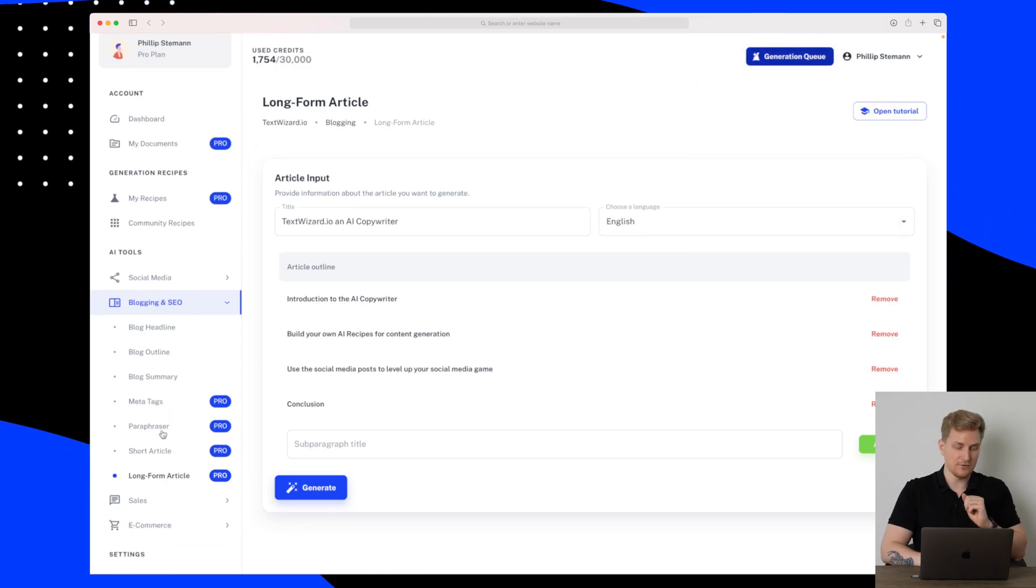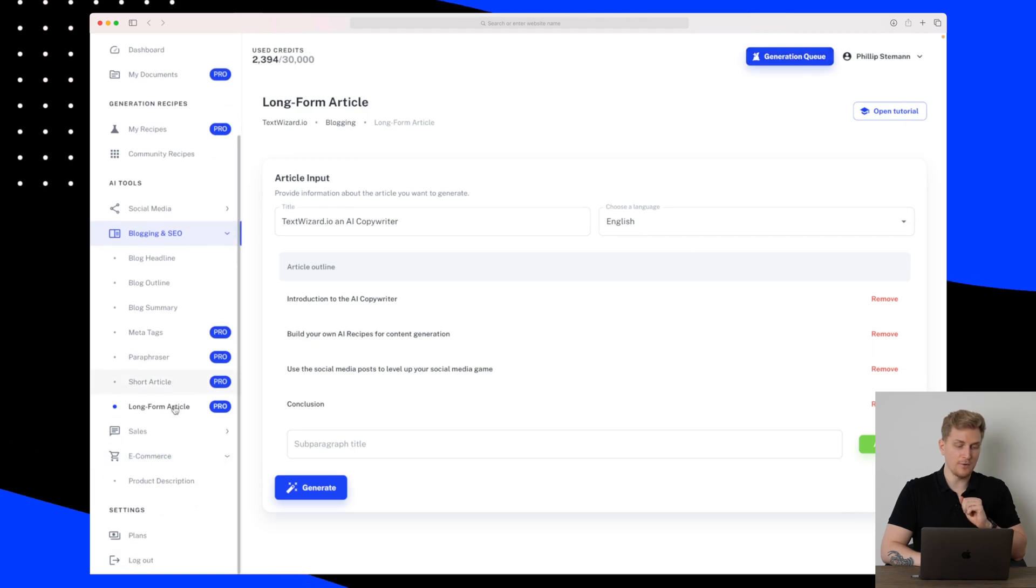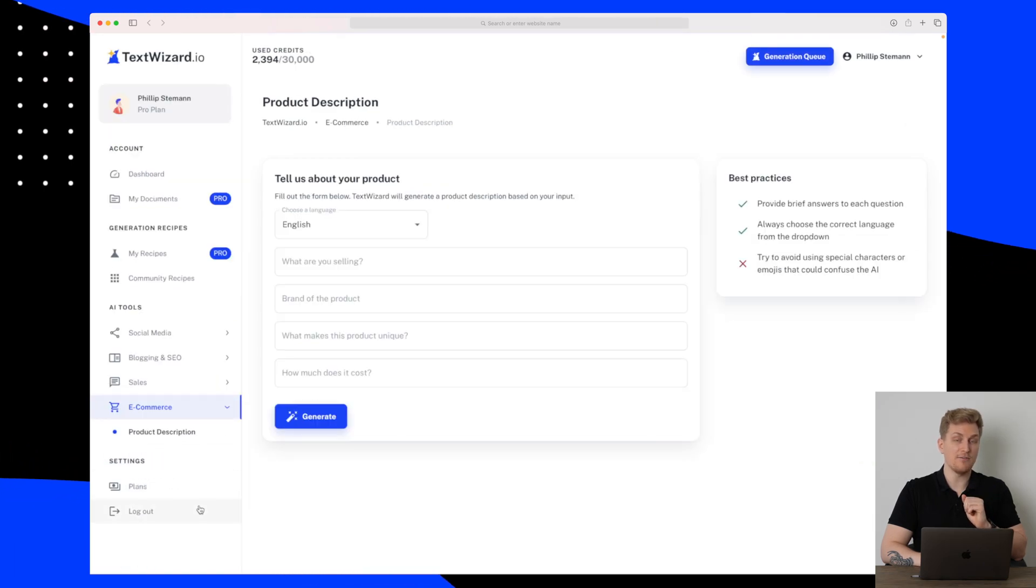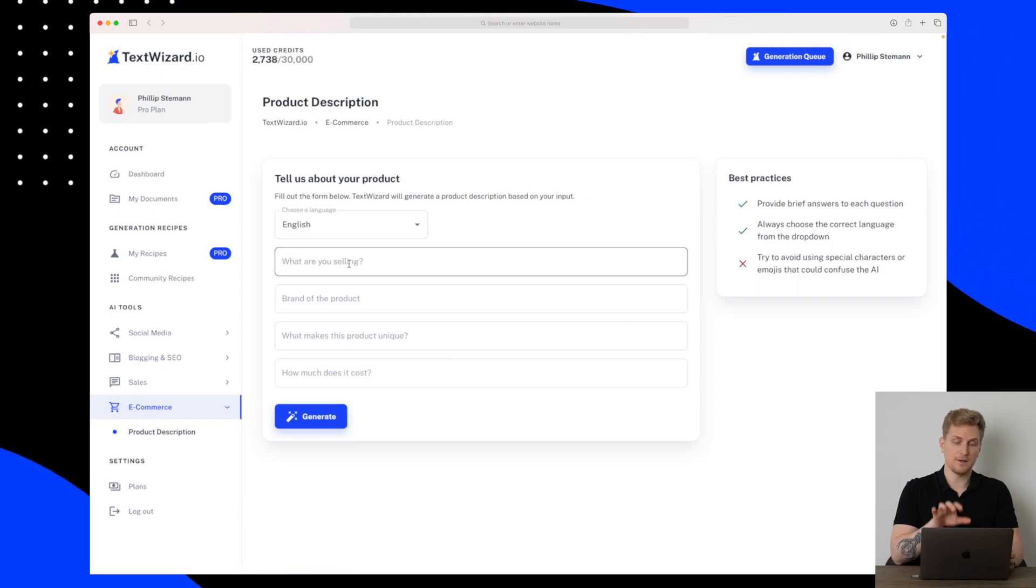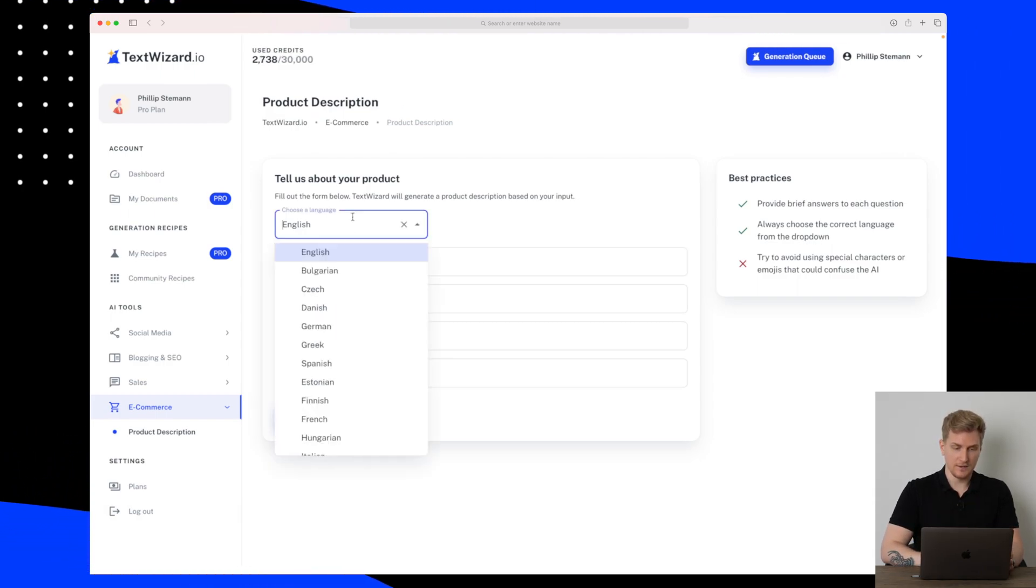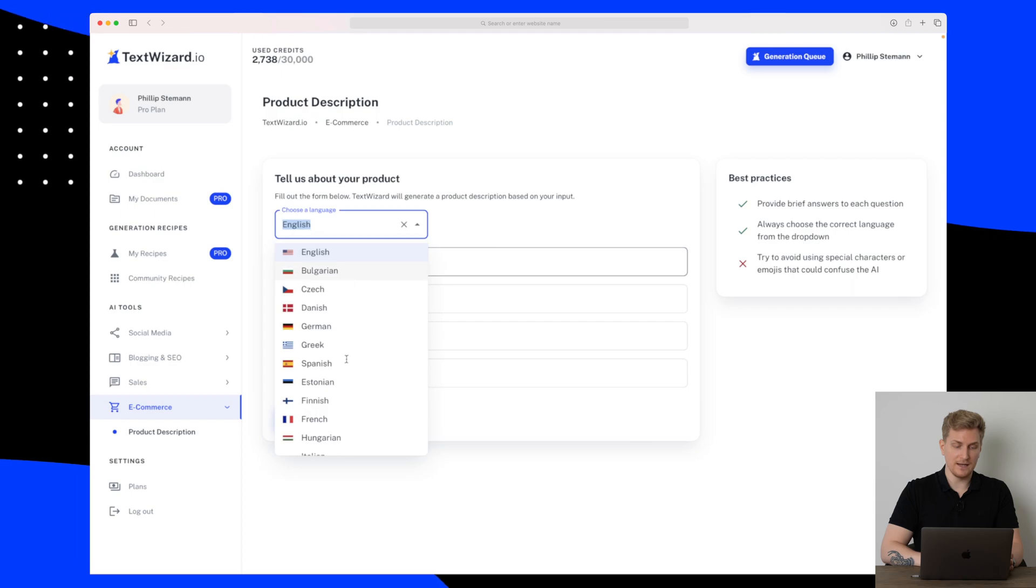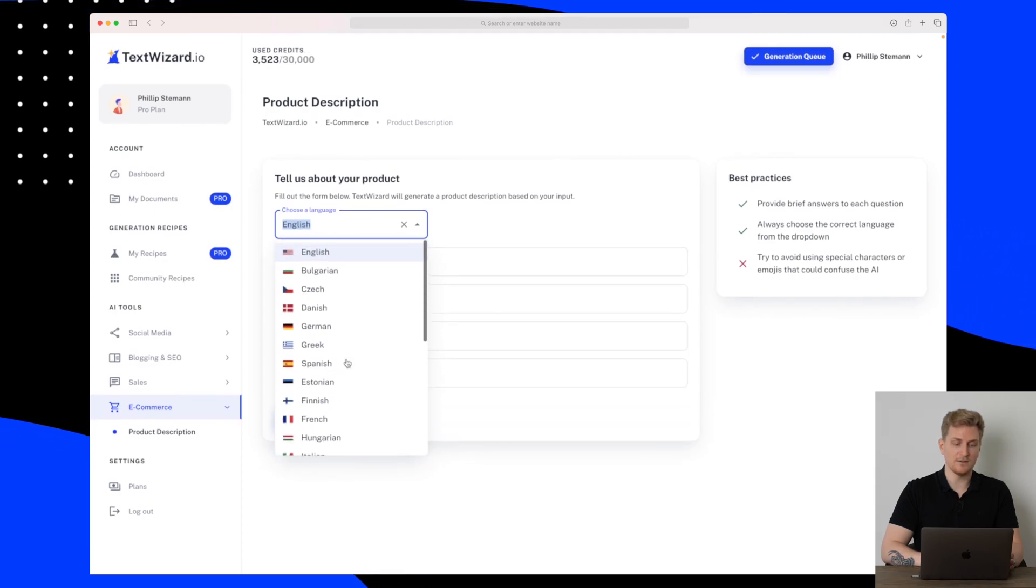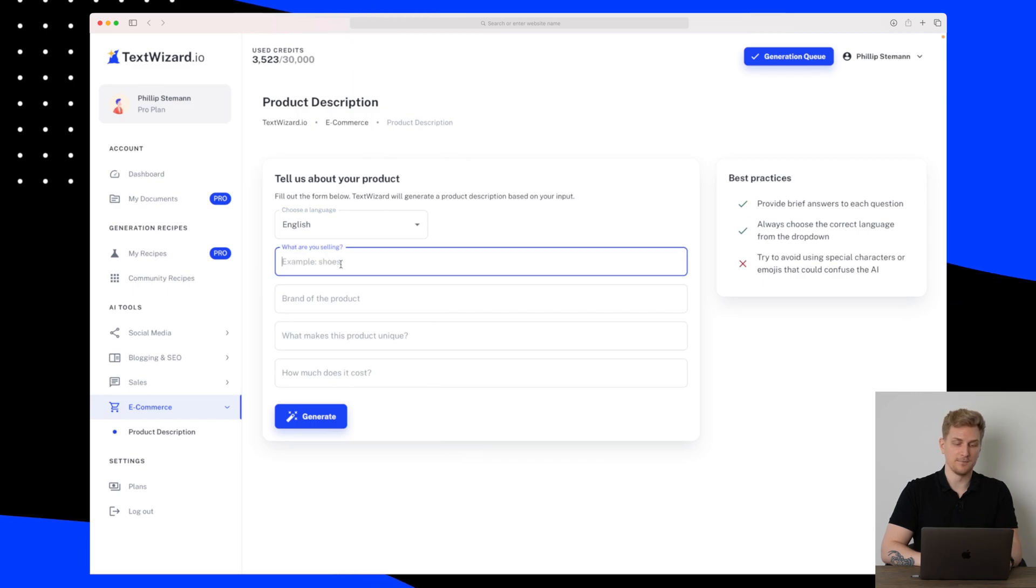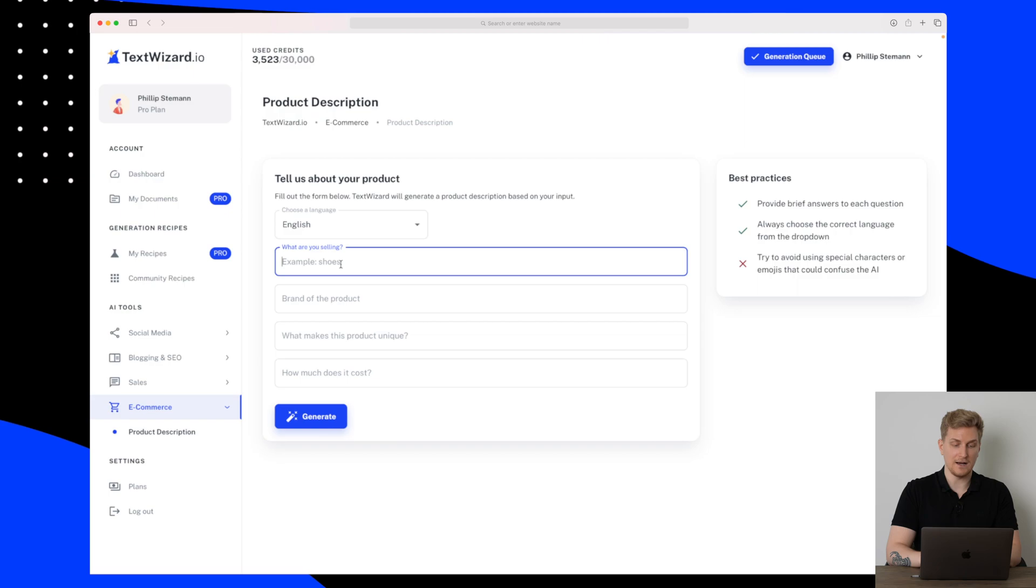Right now they only have Product Description but let's try and test it out because I can see that the input here is a little bit different. So the language is English and you can see that they have a lot of different languages here that you can use, which we will test just in a moment. But let's go here with the product description and let's see how this will go.